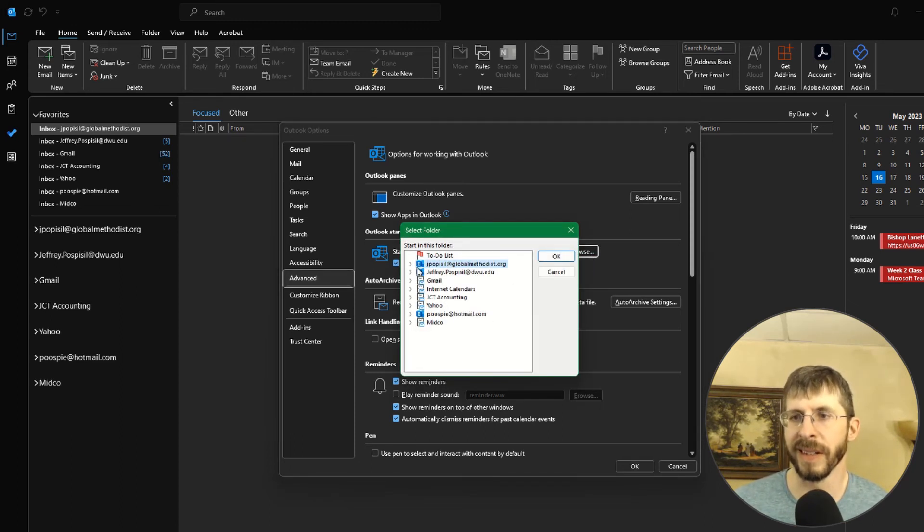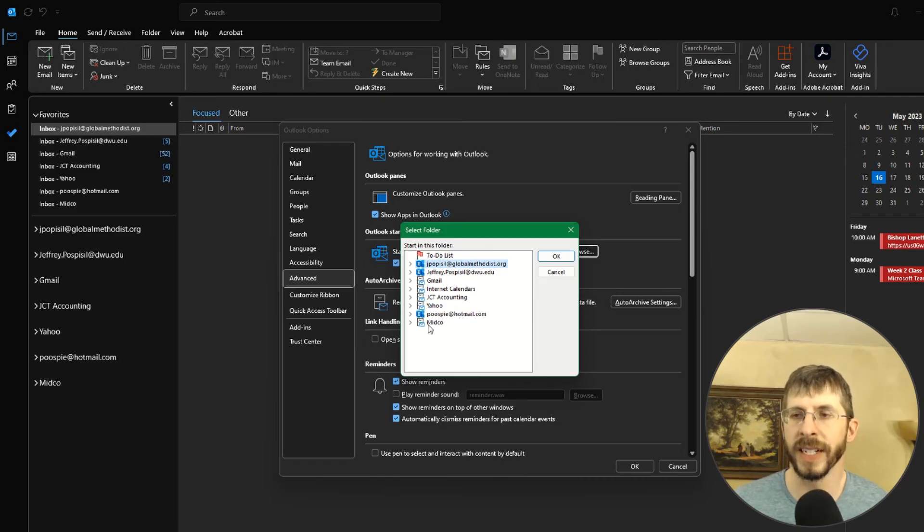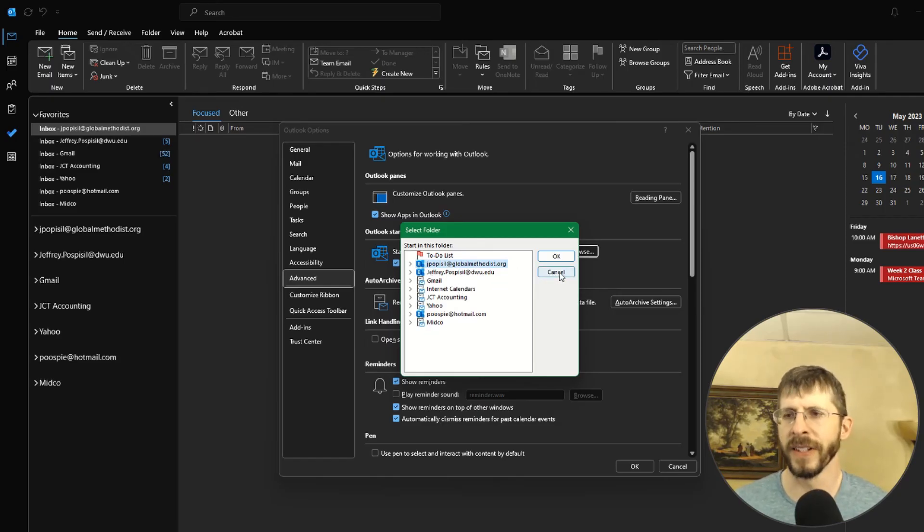I mean, you can literally go anywhere. You can even do your to do list. They're all there.